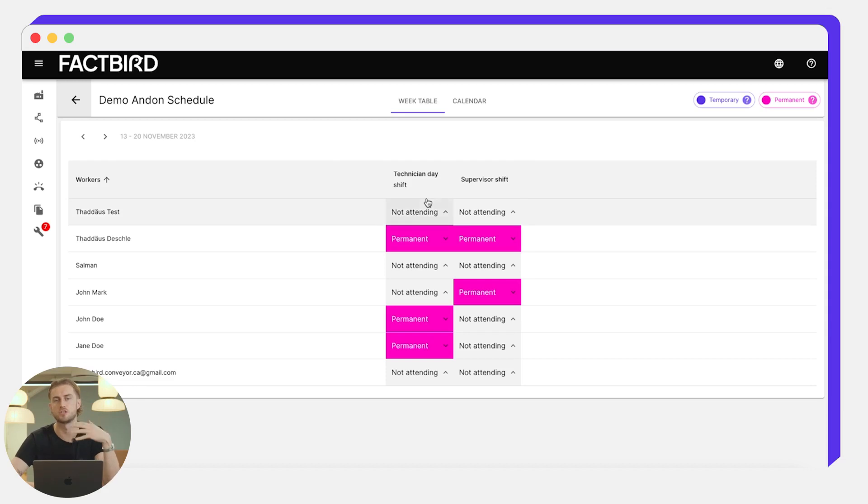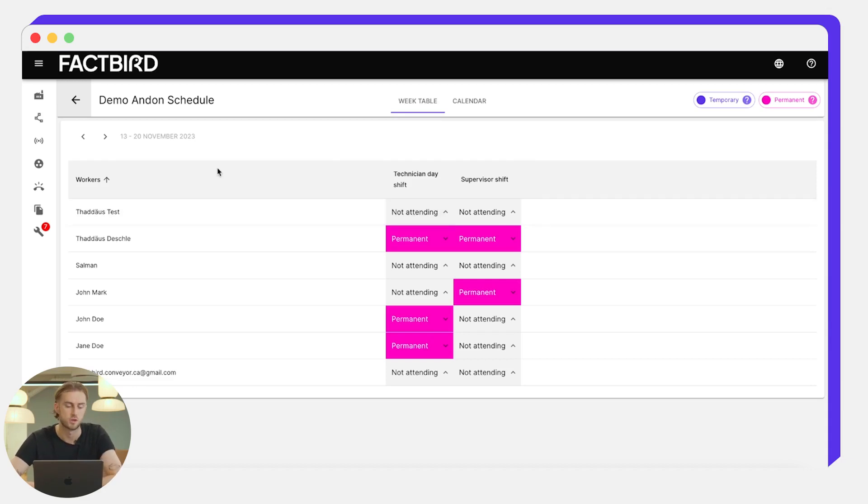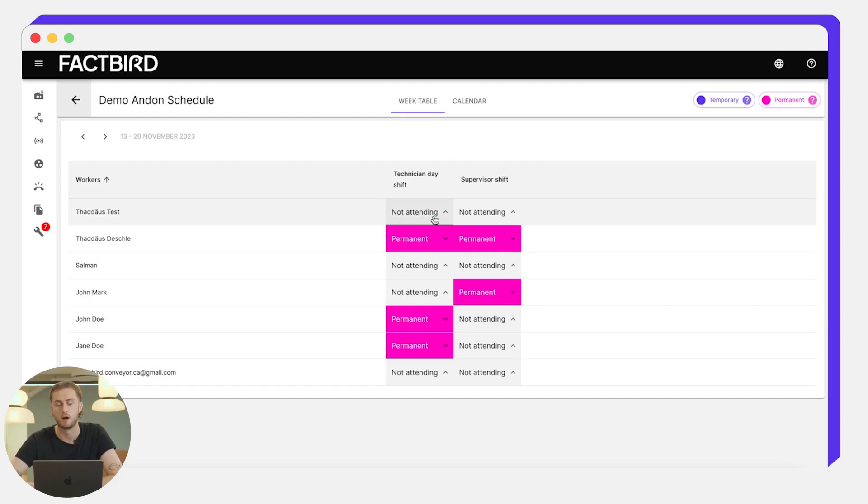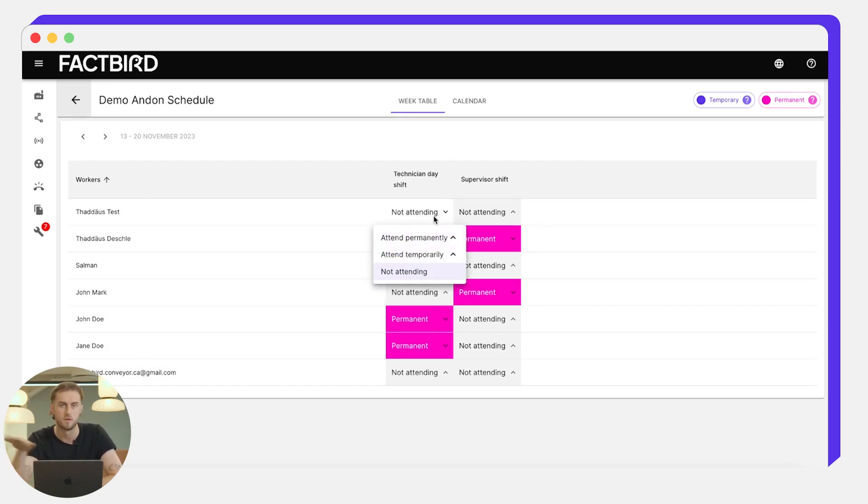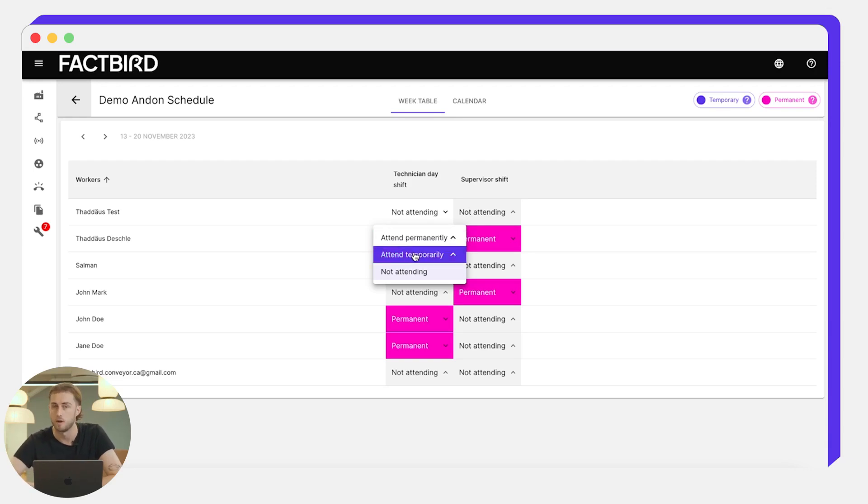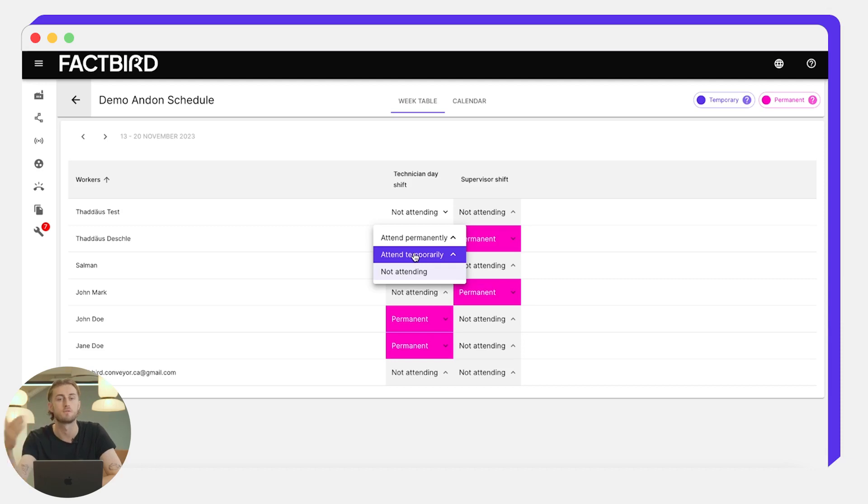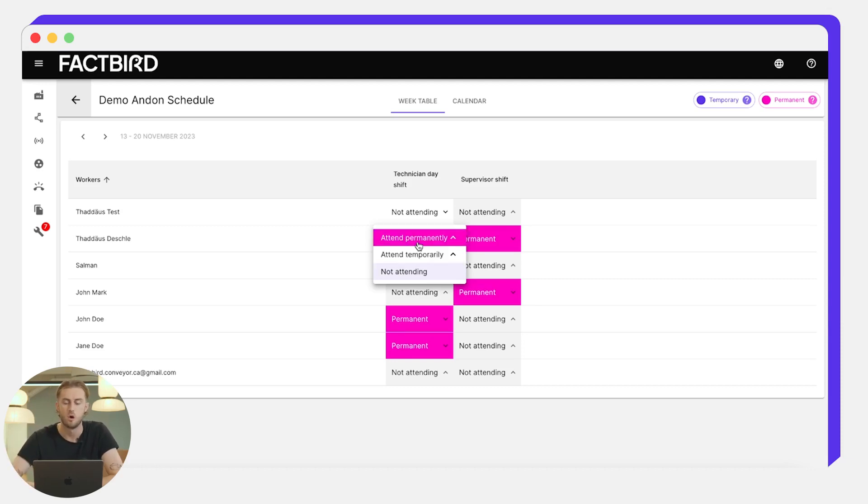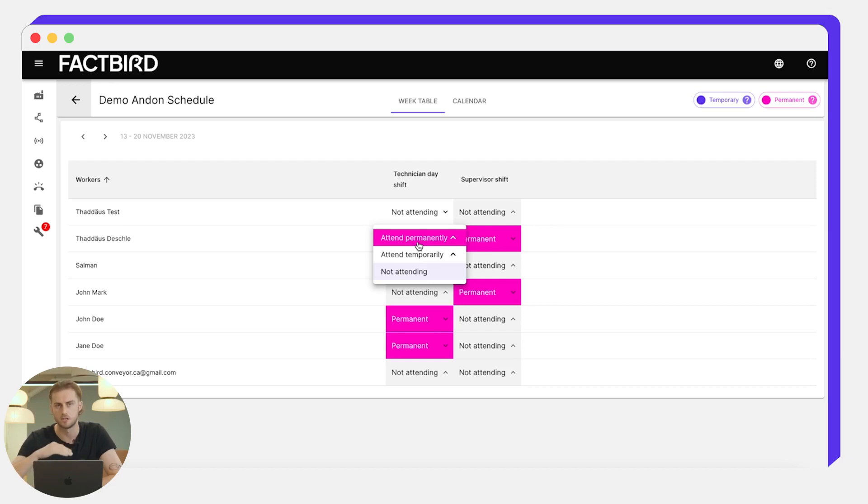Here again you can change the status of all of your technicians and maintenance people. So you'll have all of these roles set up and then you have the option to change their status. It could be not attending, meaning they're not available to take on-call calls. It could be attend temporarily, which means they're available on this particular shift but not recurring versions of this shift in the future. Or they could attend permanently, and that means they'll be added to the technician day shift on Fridays for the foreseeable future.